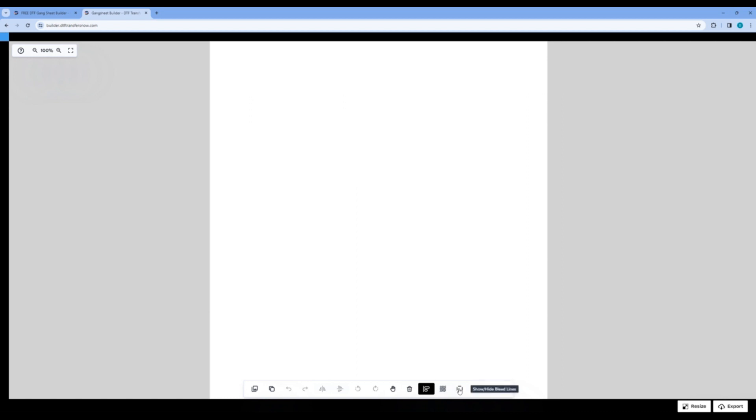Next, you have the Show, Hide, Bleed Lines. You will want to enable this every time you create to avoid putting your designs too close to the edge. For those who don't know or are new to DTF Transfer printing, you cannot place your designs to the edge of the artboard.